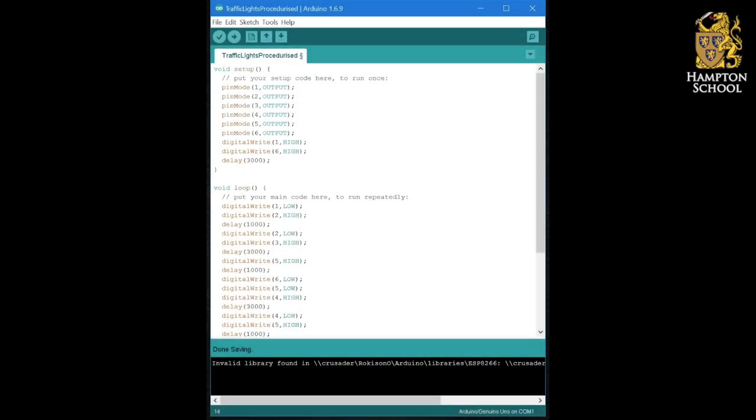Up until now we've been writing relatively simple programs, but as our programs start to get larger and more complicated, and with more and more code involved, we need to learn how to split our programs up into manageable chunks.